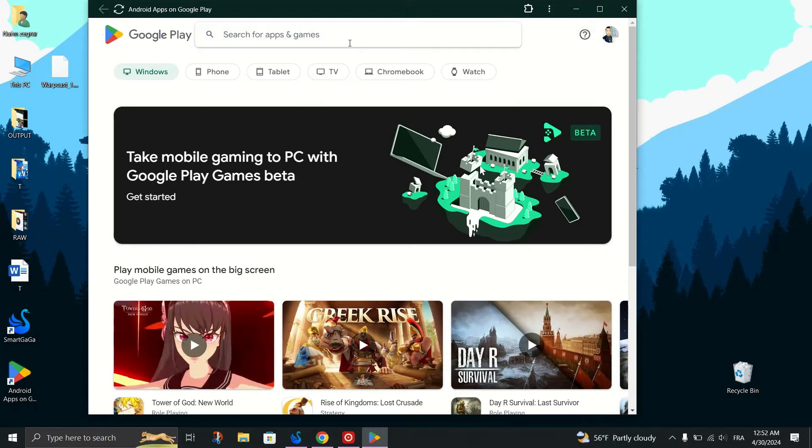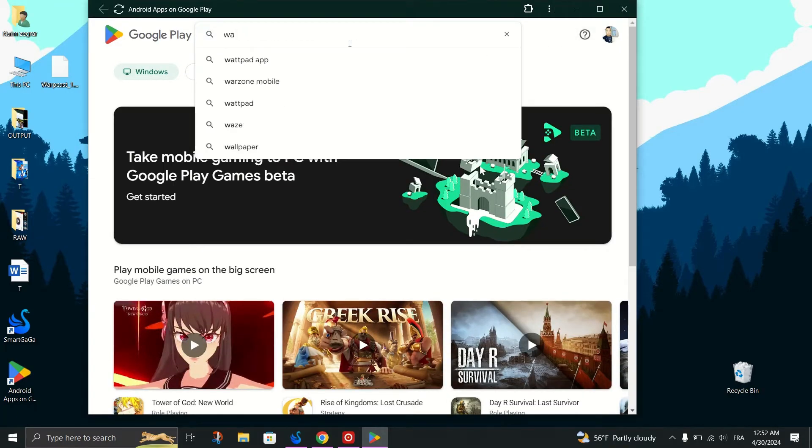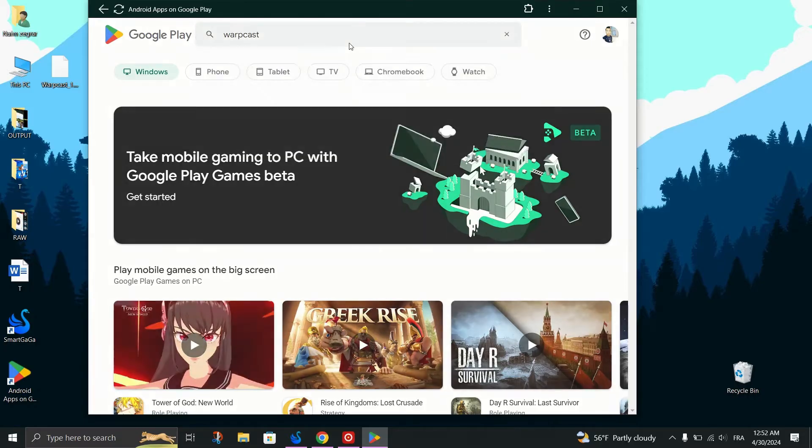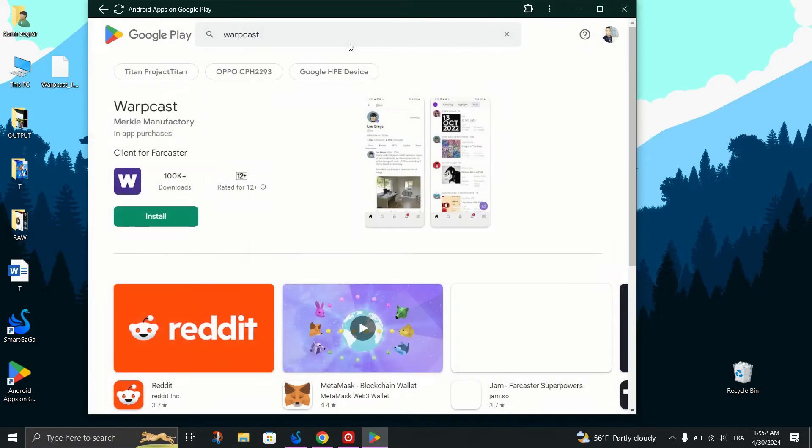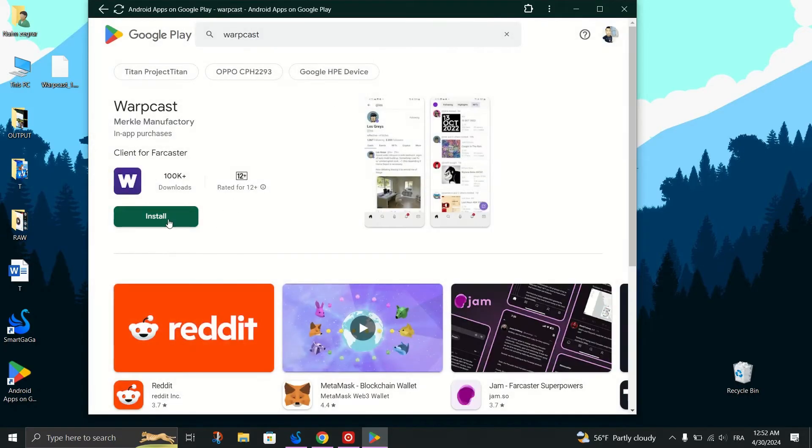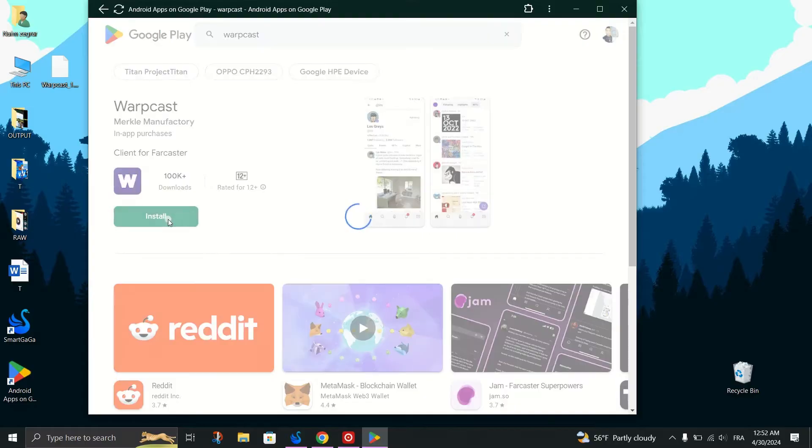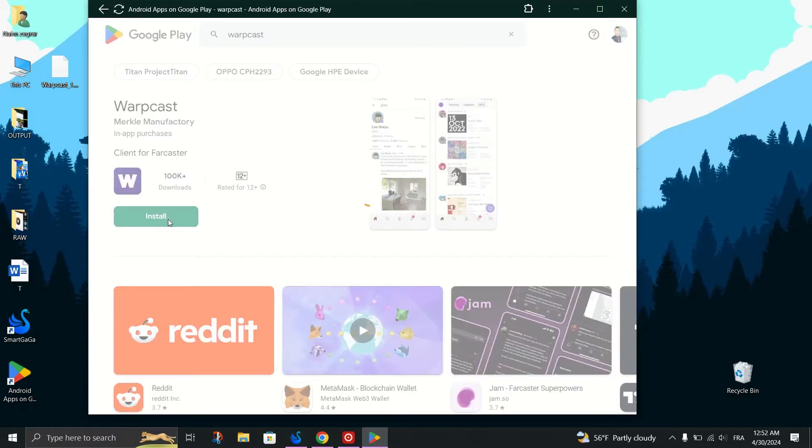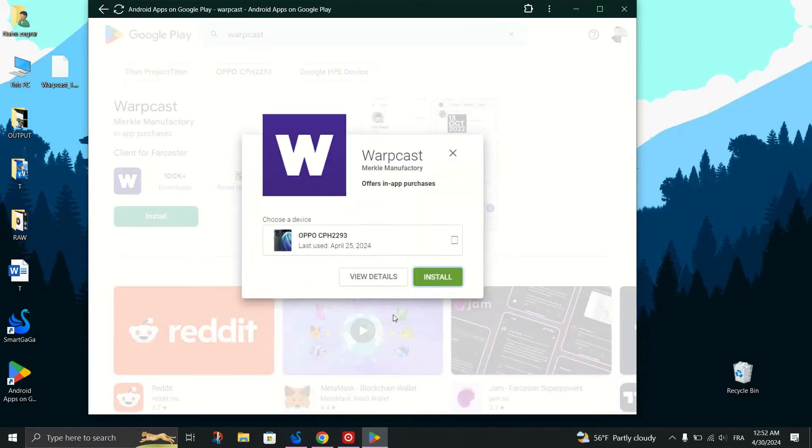Search for the app you want to download, which is Warpcast. Once you've found the Warpcast app, right-click on its title and select Copy Link Address.